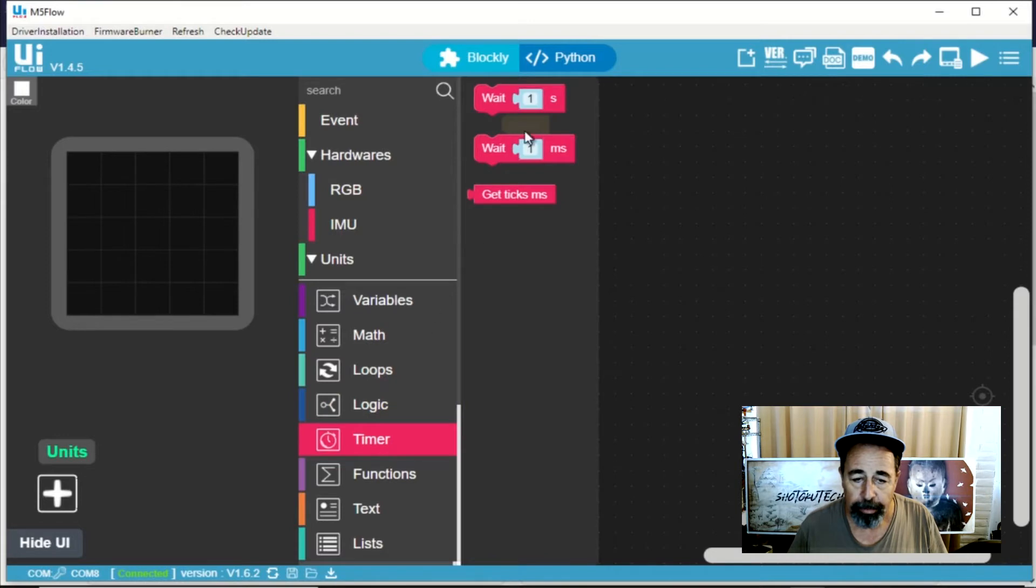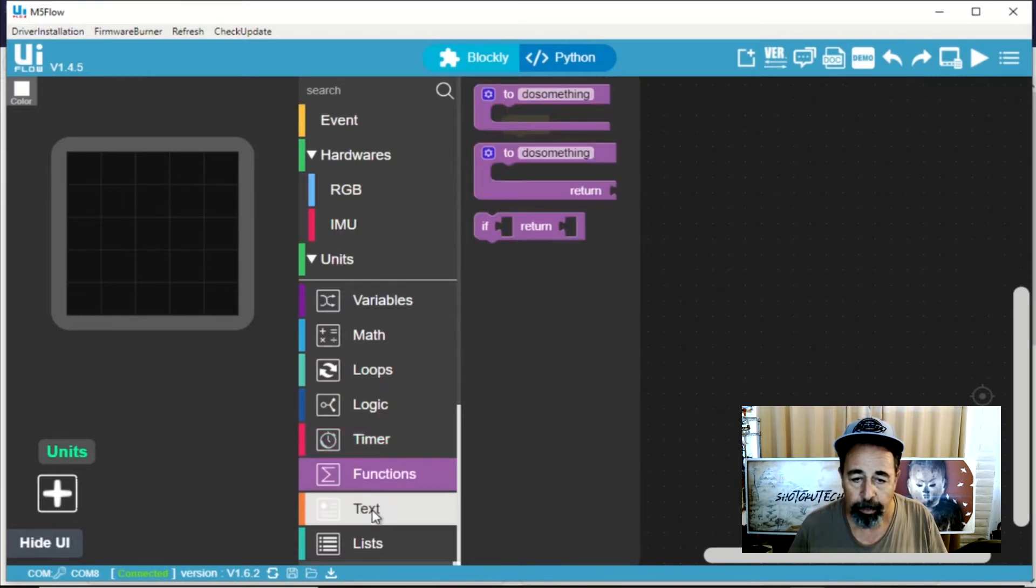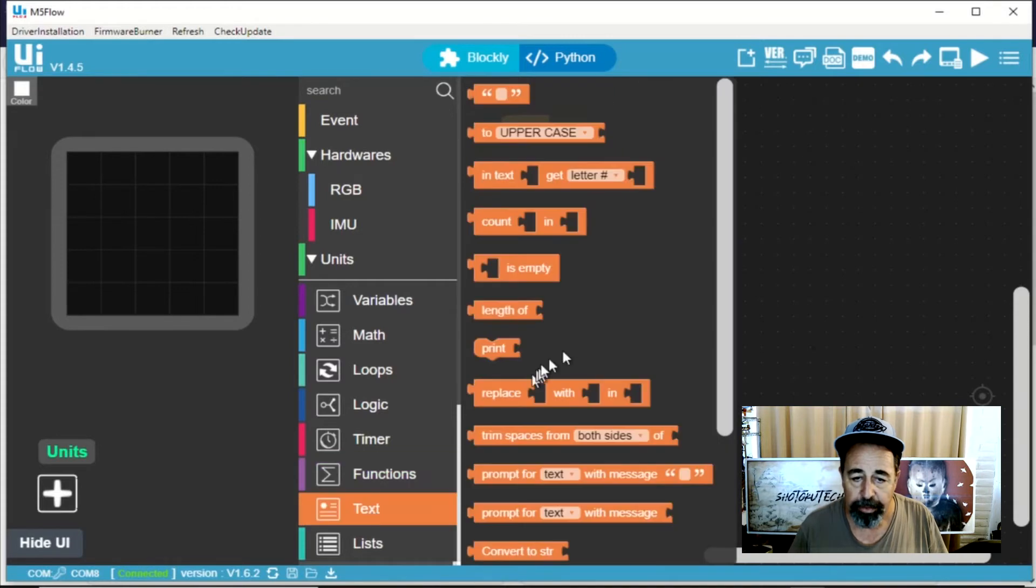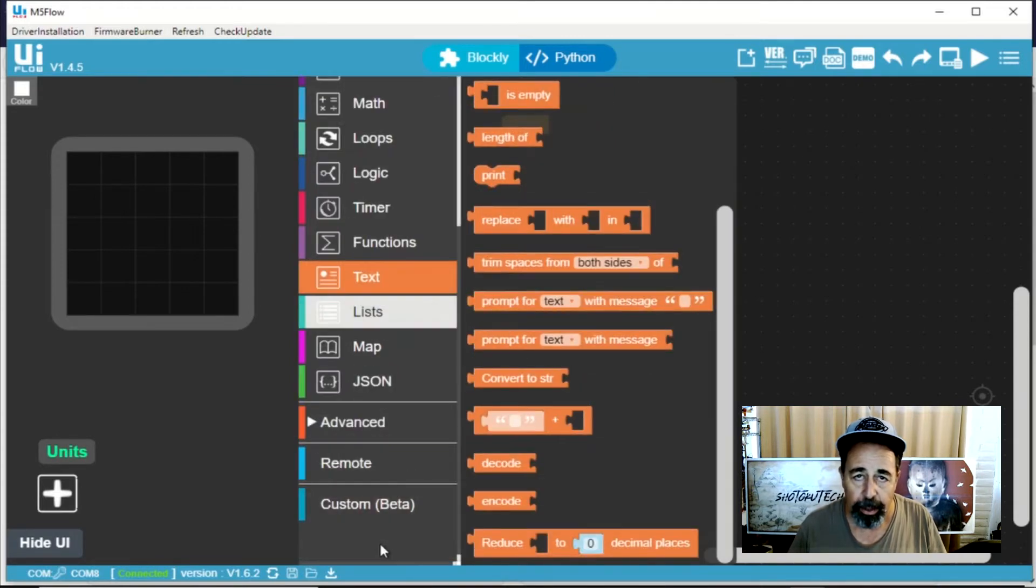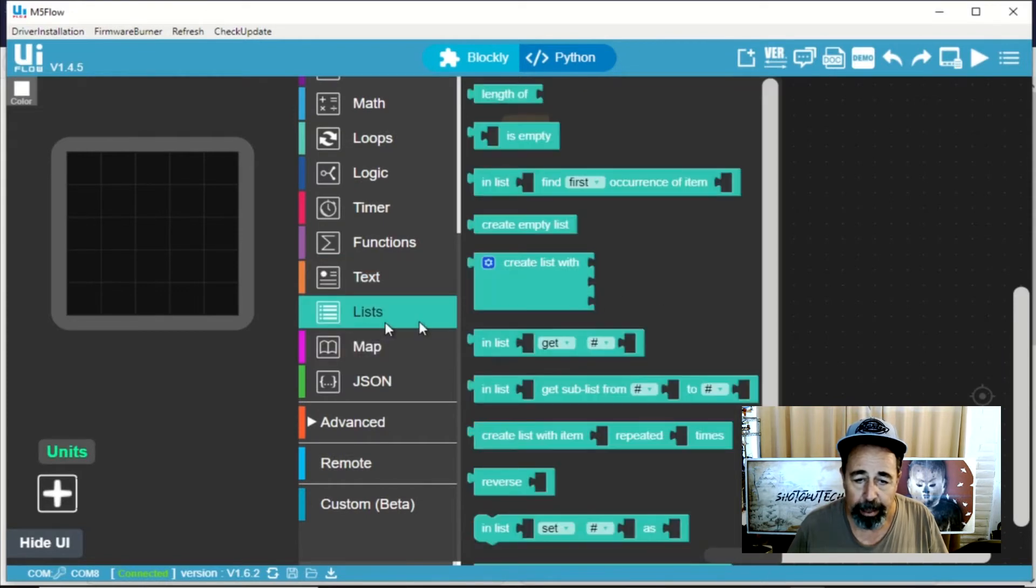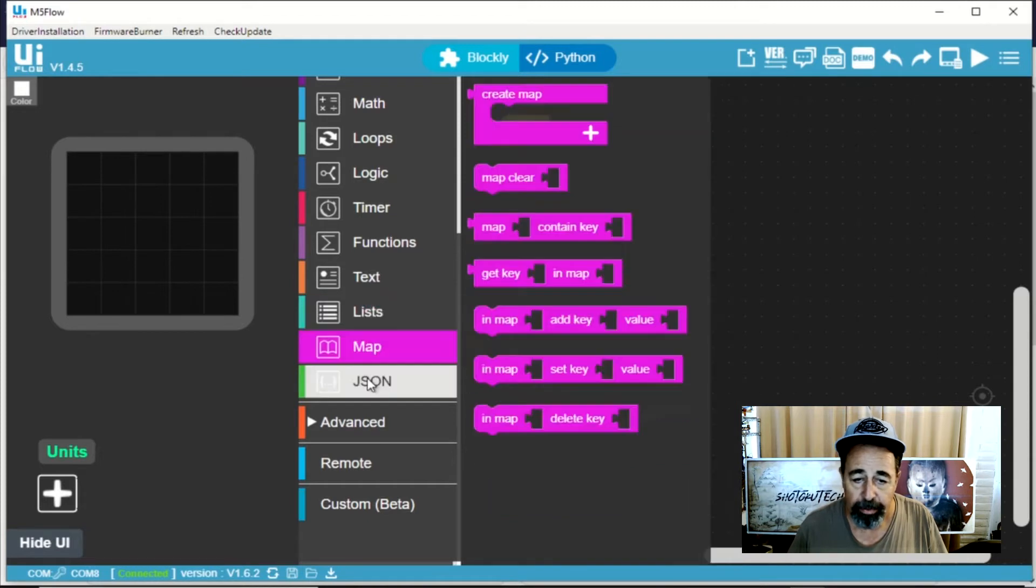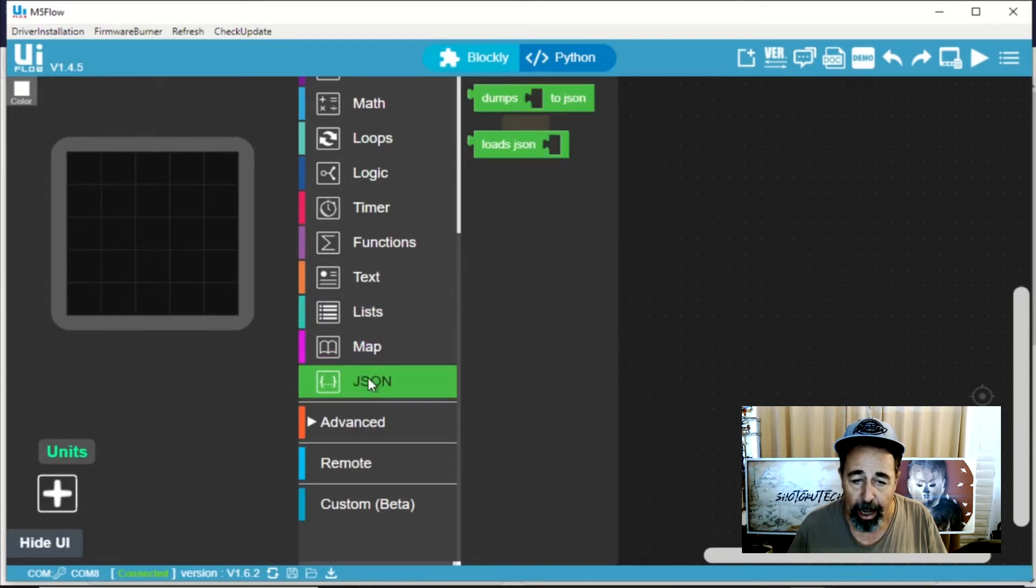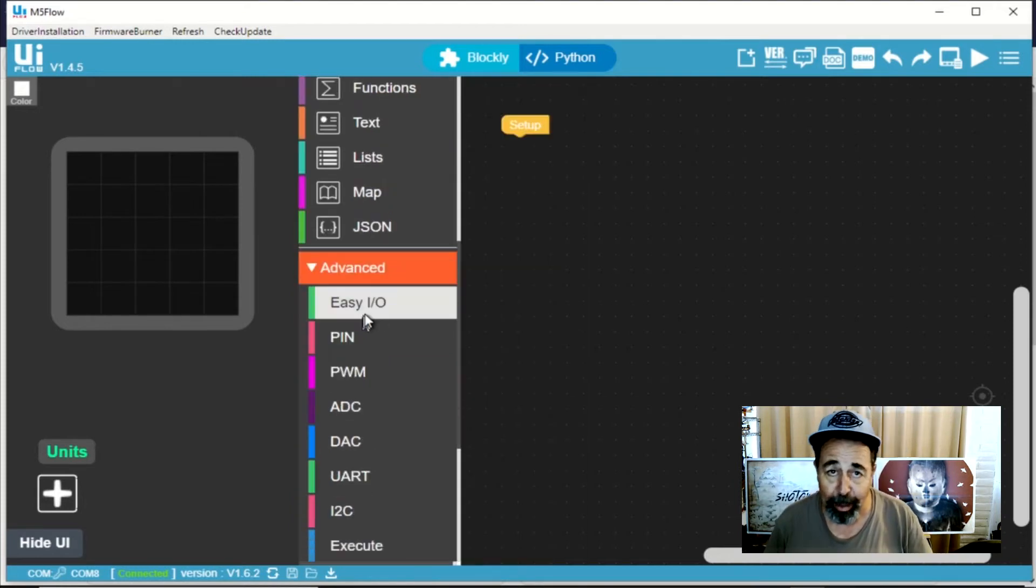Timers. Of course you can call a function within a program. Various text handling capabilities. You can see there's a pretty complete programming IDE here considering that it's blocky. Lists. Creating maps. Reading and writing JSON files. And then we get into advanced features.